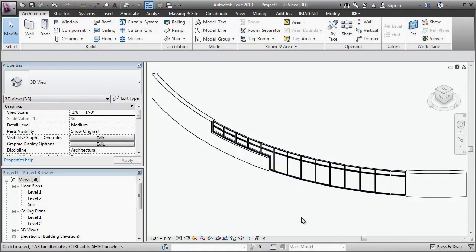And there you go, edited profile on a curved wall. Hope that helps.